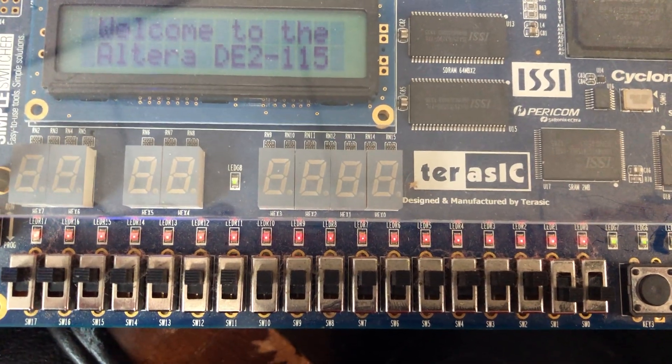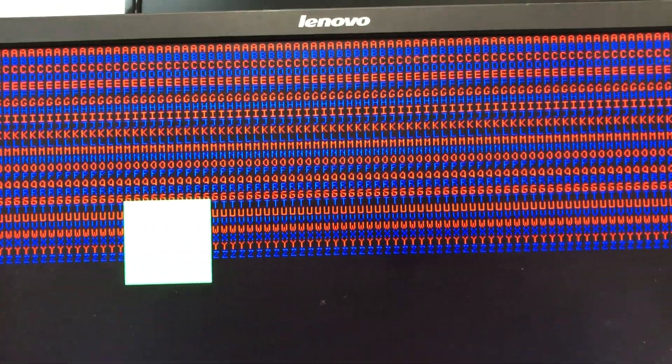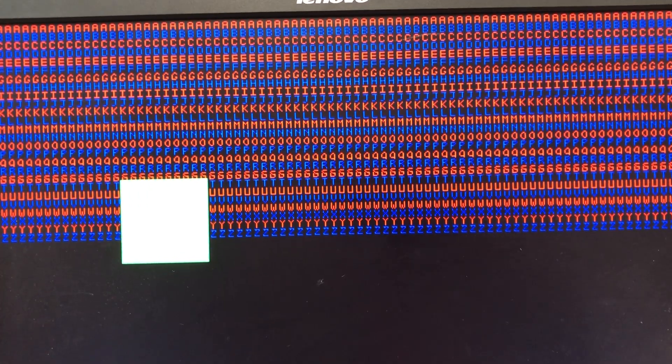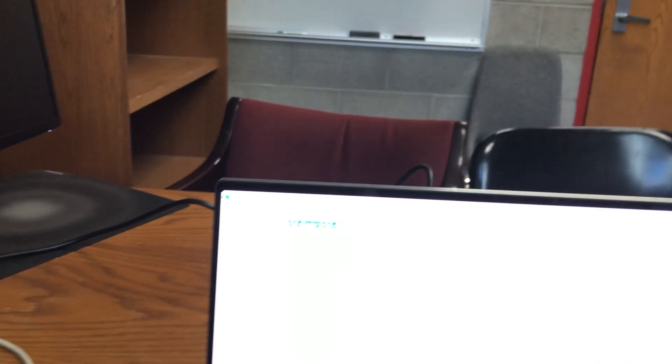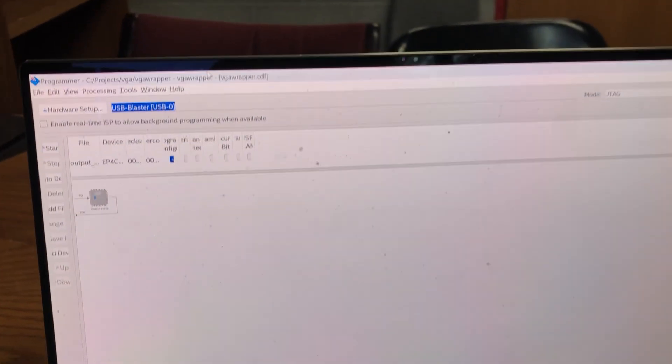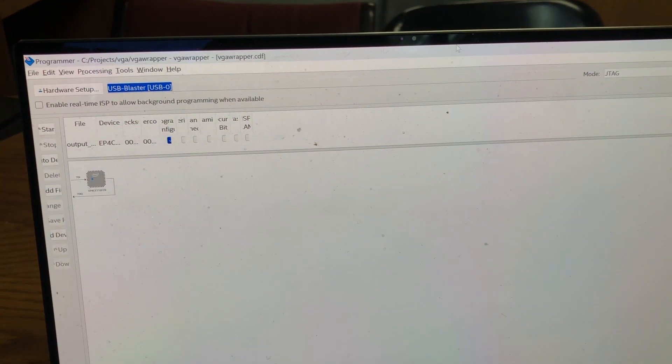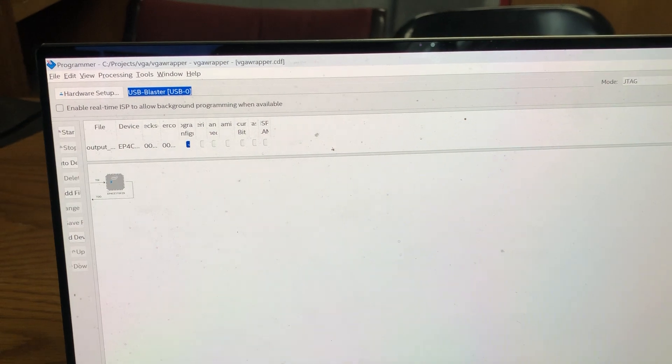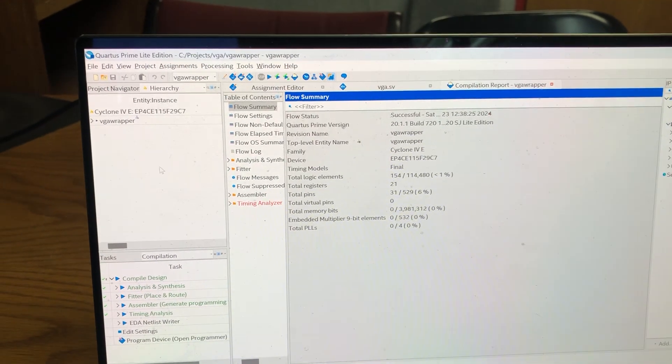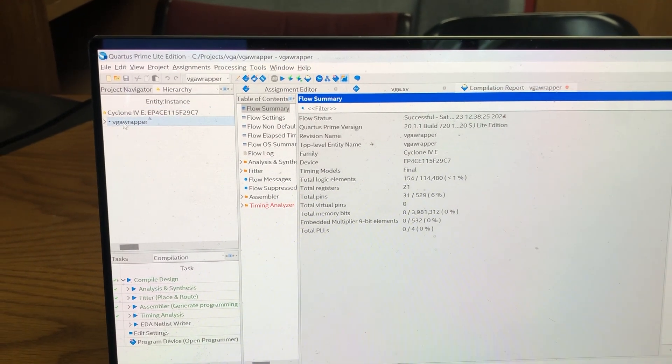And you may need to toggle the reset button or the reset switch here before it displays so make sure you do that and if you need to look at where that is you can go back to Quartus and see where we've mapped that.